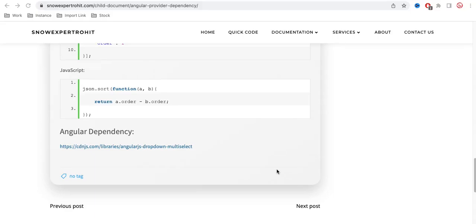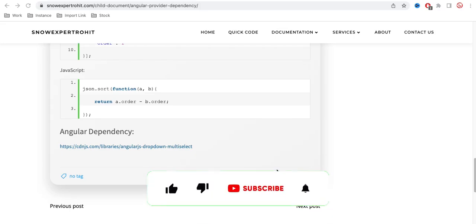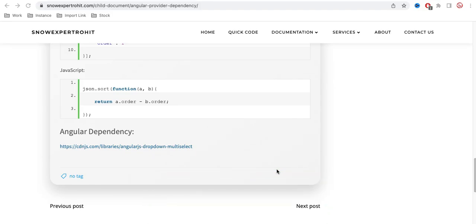Hello everyone, welcome back to my YouTube channel. I'm Rohit and this is Day 32 of the Service Portal training. Today we'll talk about Angular dependency — what it is, how we can use it in our projects, and how using Angular dependency makes it easy to create widgets.